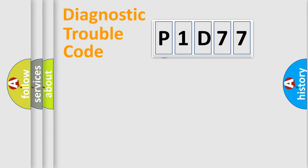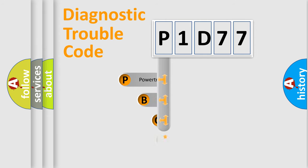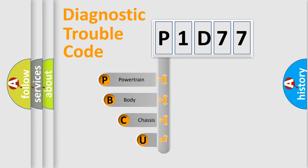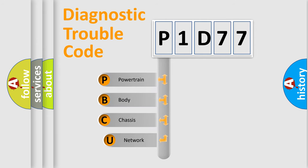First, let's look at the history of diagnostic fault code composition according to the OBD2 protocol.